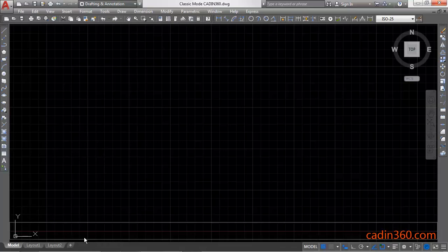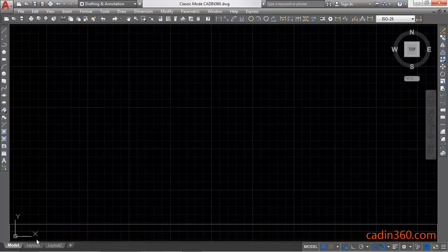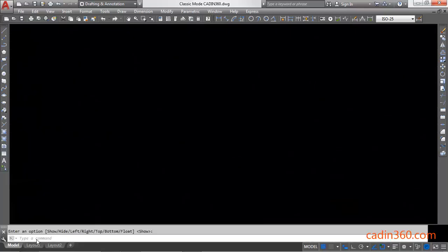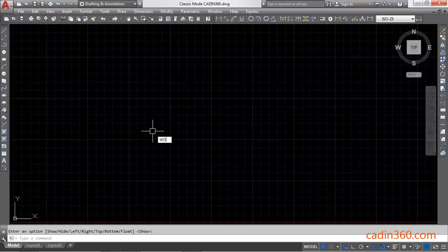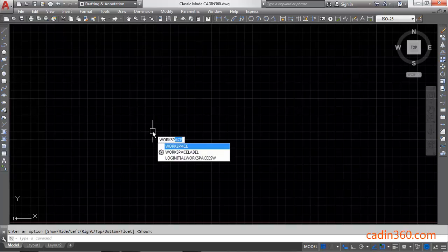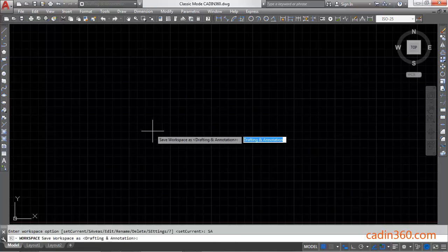If you want to switch to classic mode, drag and drop this. Now save your workspace. Press enter, then save as, press enter.